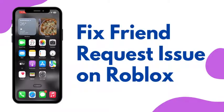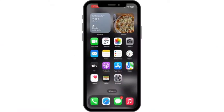How to fix the unable to send friend requests in Roblox problem. Hey everybody, welcome back to our channel. If you are facing this problem where you are unable to send friend requests in Roblox, here's what you can do.